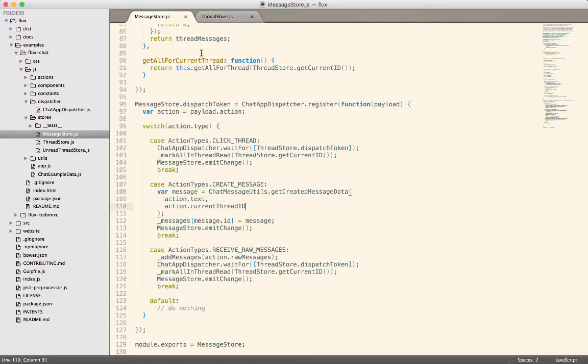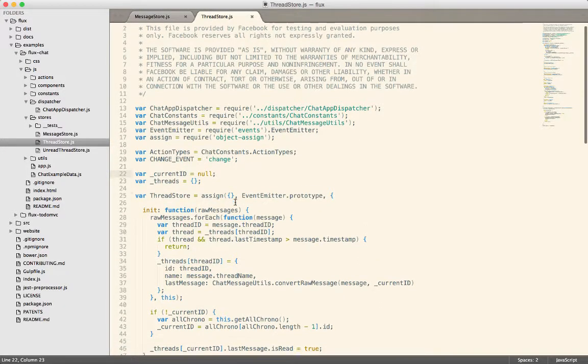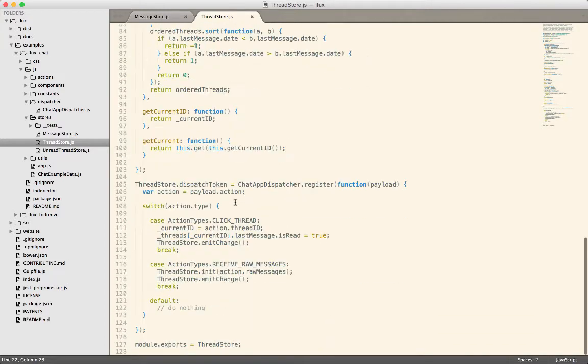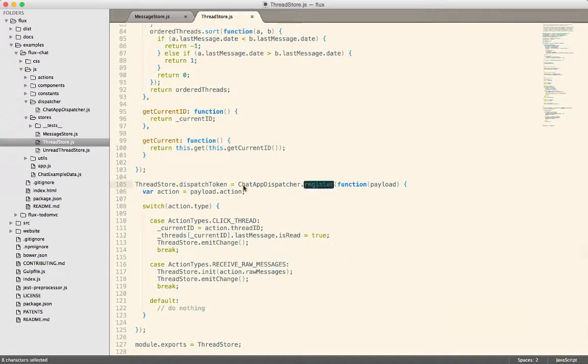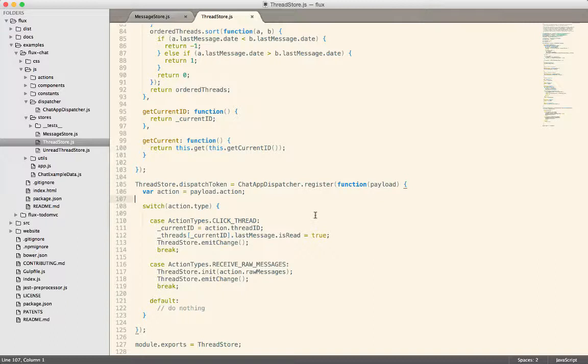So you can see, let's go over to the thread store first. So inside of the thread store, scroll down here. When I register with the dispatcher, I save off a dispatch token. So the register method of a dispatcher will return a token to you.